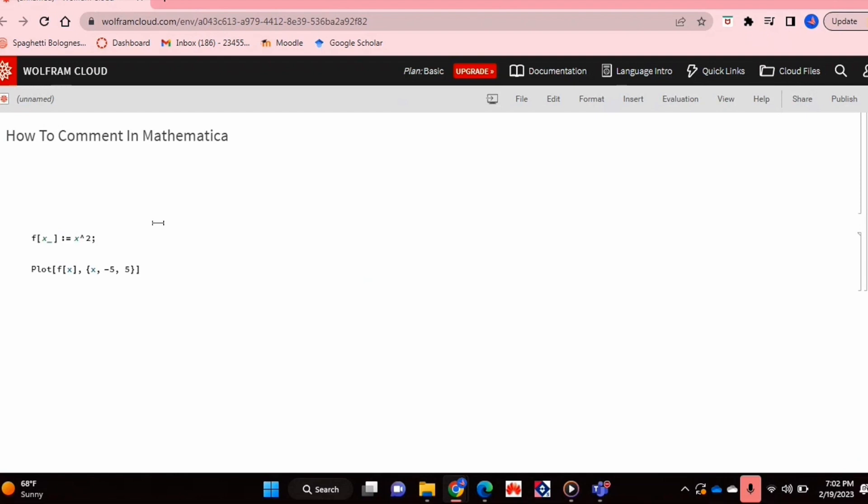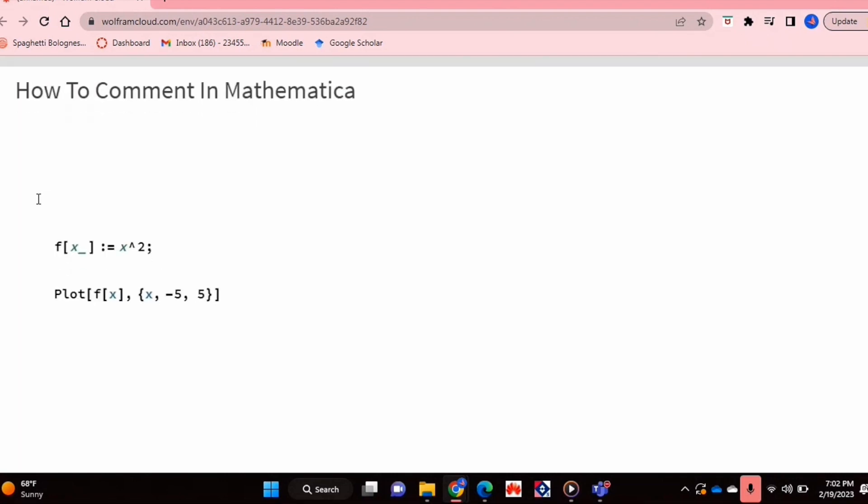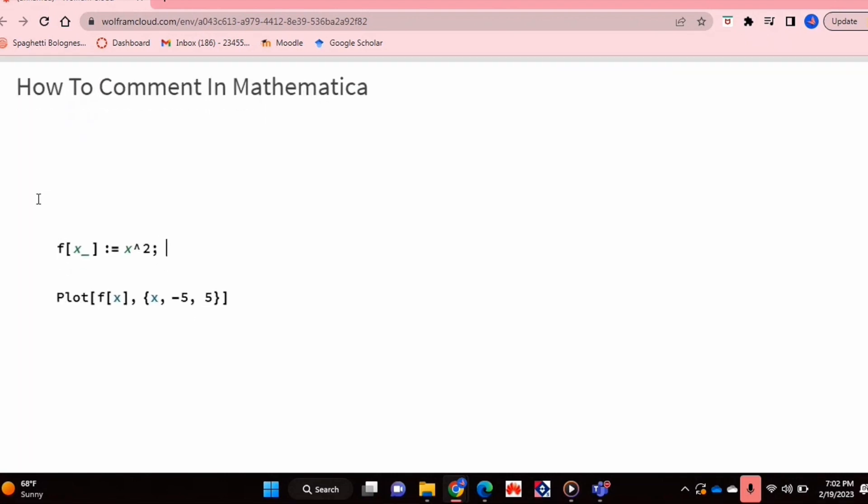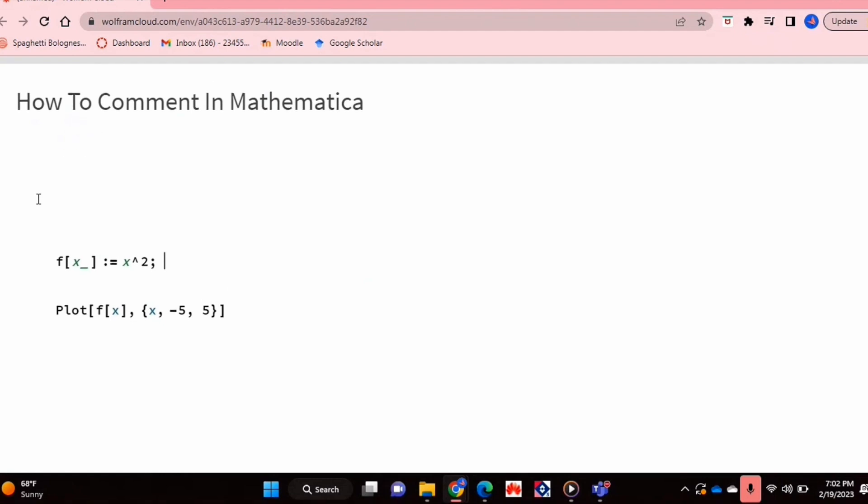Check out the video description as I'll try and leave instructions there. So let's get started. I'm just going to zoom in a bit so it's easier to see the code.